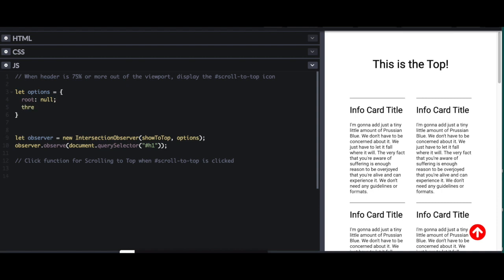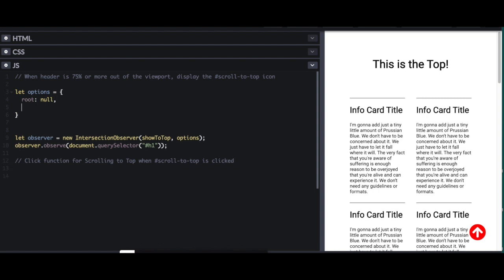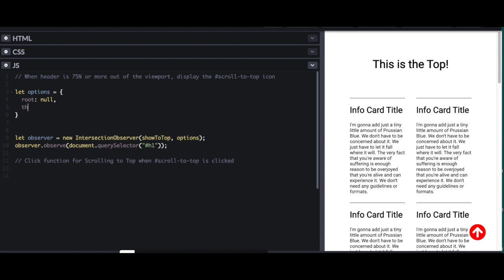The second option is the threshold. So the threshold is the percent of visibility that something has to have for it to be returned as visible or not visible. And it takes an array, so you could put in multiple different visibility points if you wanted to track that. In this case, I'm only concerned about 75% visibility.